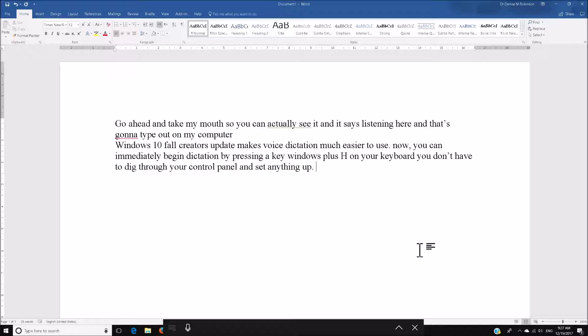You can immediately begin dictation by pressing a key, Windows plus H, on your keyboard. You don't have to dig through your control panel and set anything up. So, anybody looking at this, it is pretty nice. That is pretty clean.